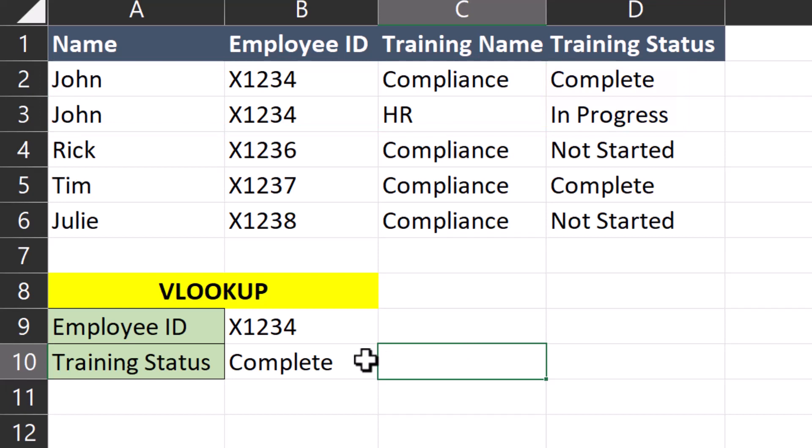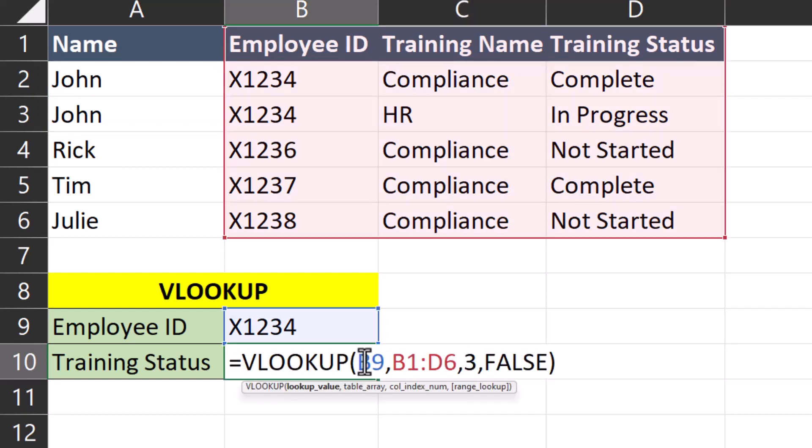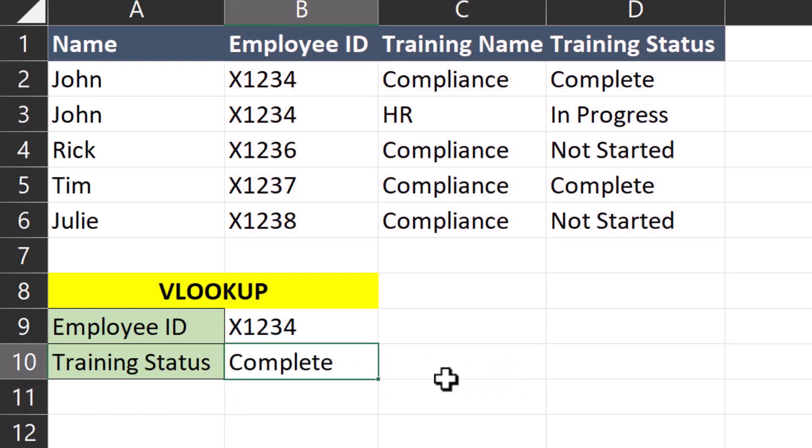With the VLOOKUP formula still in place with my entire table array highlighted, VLOOKUP is only going to return the complete training status for compliance because that is the first match within the table array.